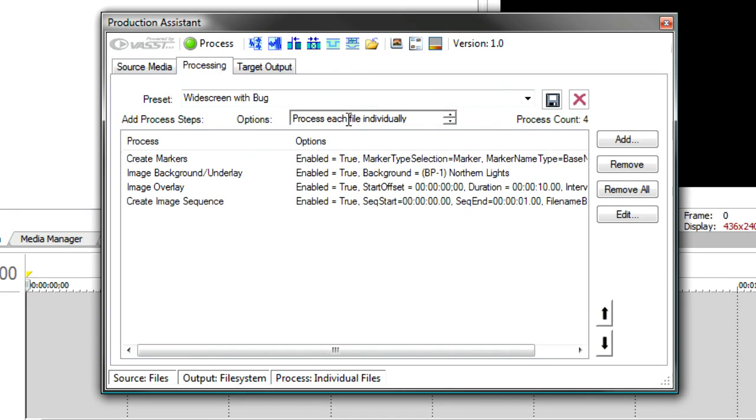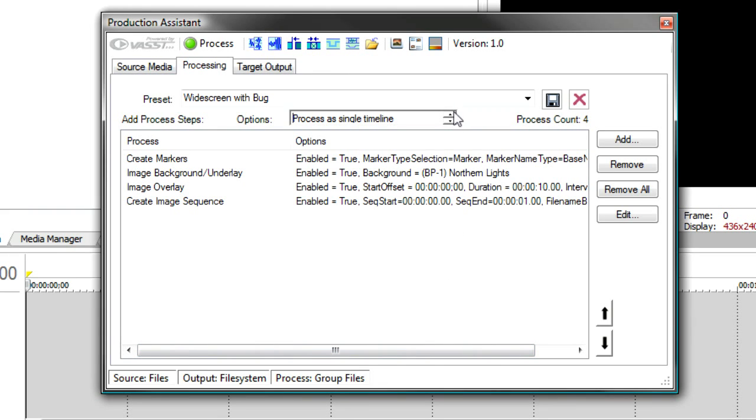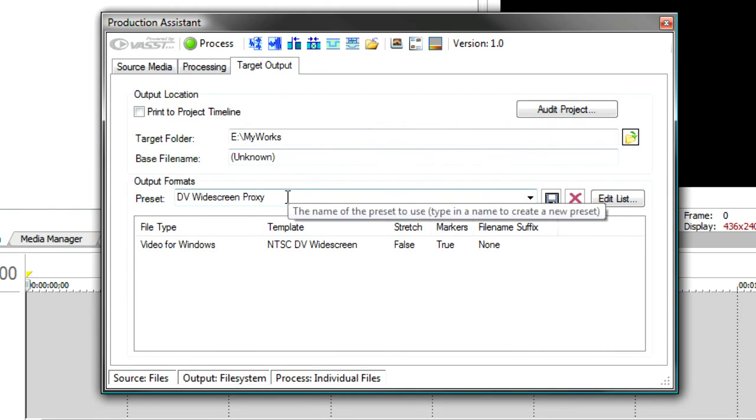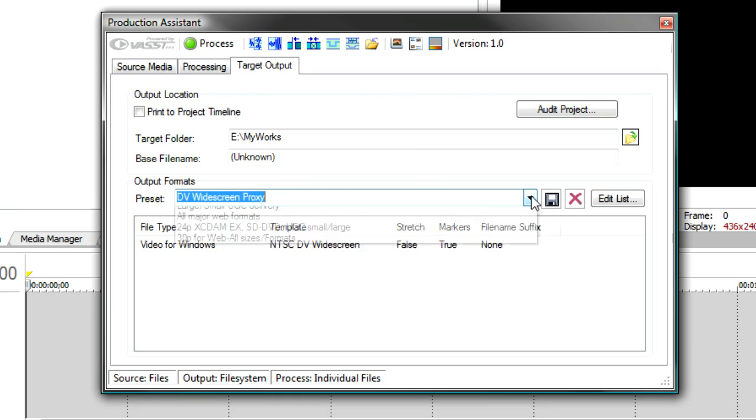And that's controlled under this process tab. You'll notice these options say I can process each file individually or I can process all the files as a single timeline. And notice when I switch that, I get a change down here on my status bar so I know that I'm either grouping files or processing the files individually.